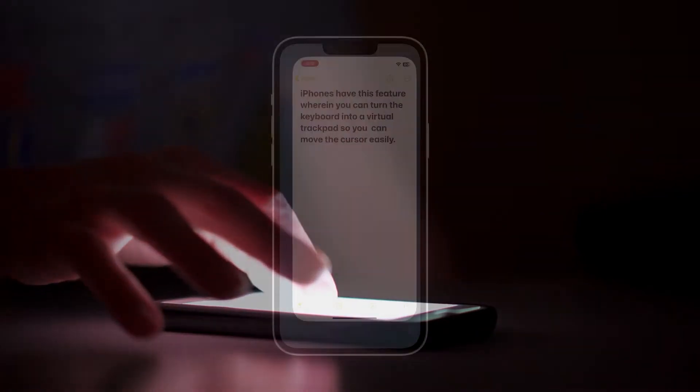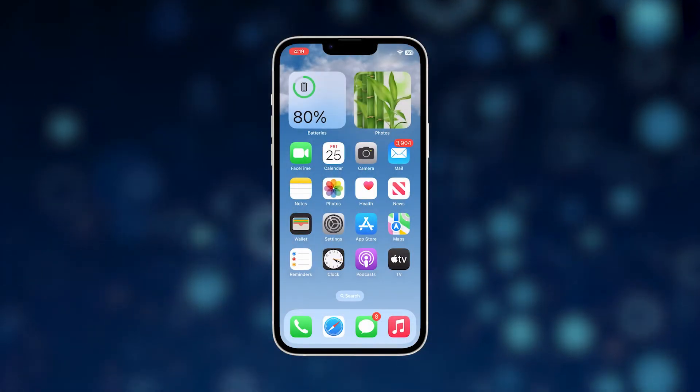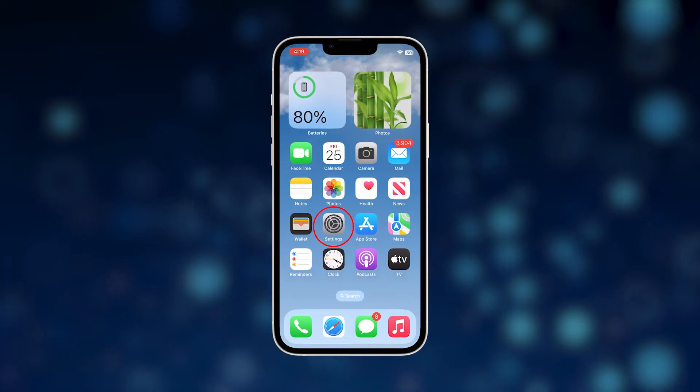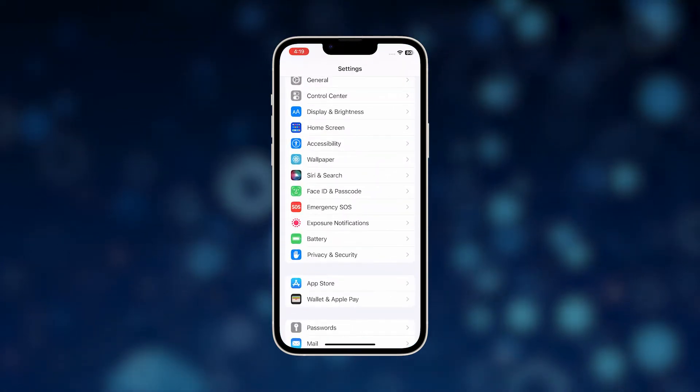Now going back to our topic, here's what you should do. To begin, launch the Settings app on your iPhone 14.